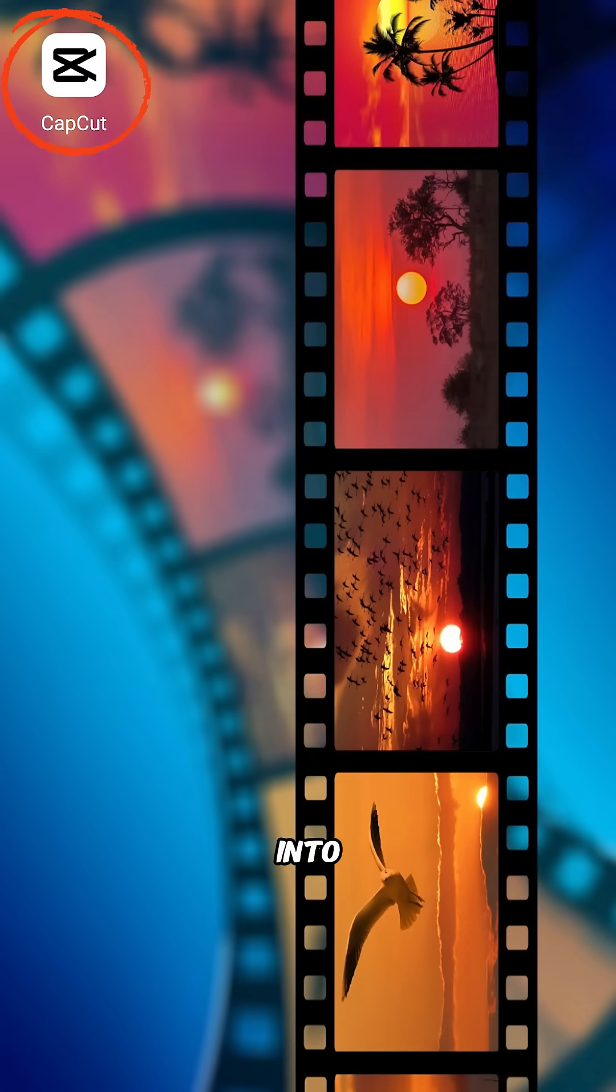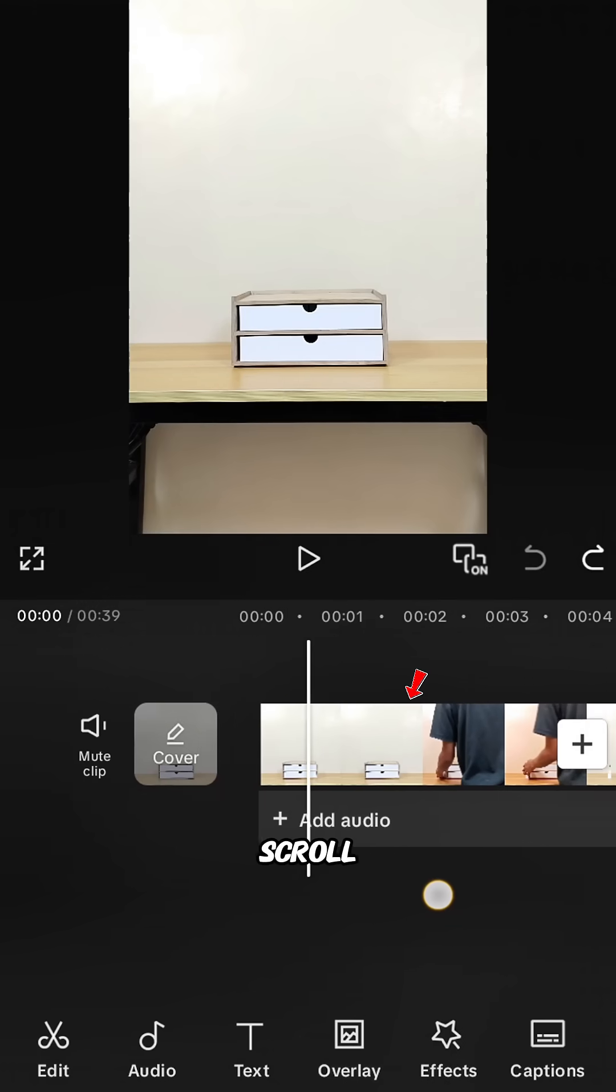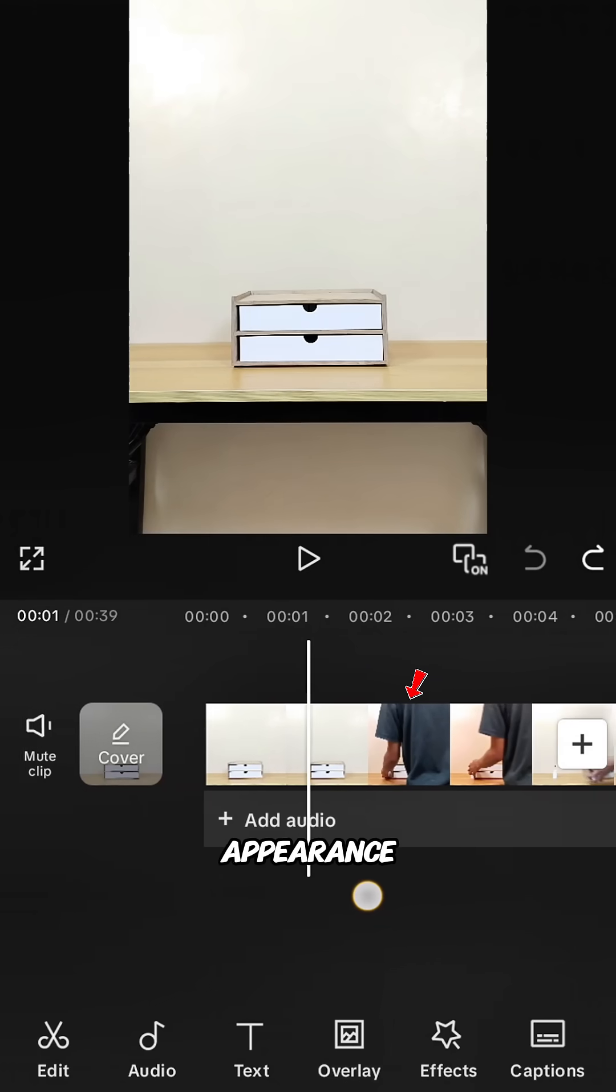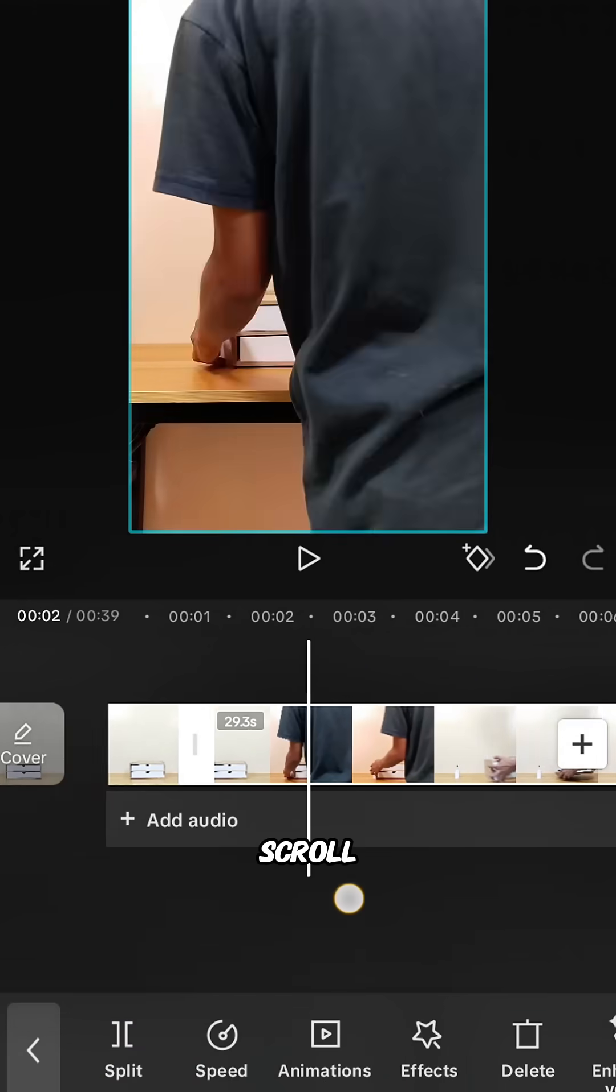Import both clips into CapCut. In the subject clip, scroll forward to the appearance of the first subject and tap split.